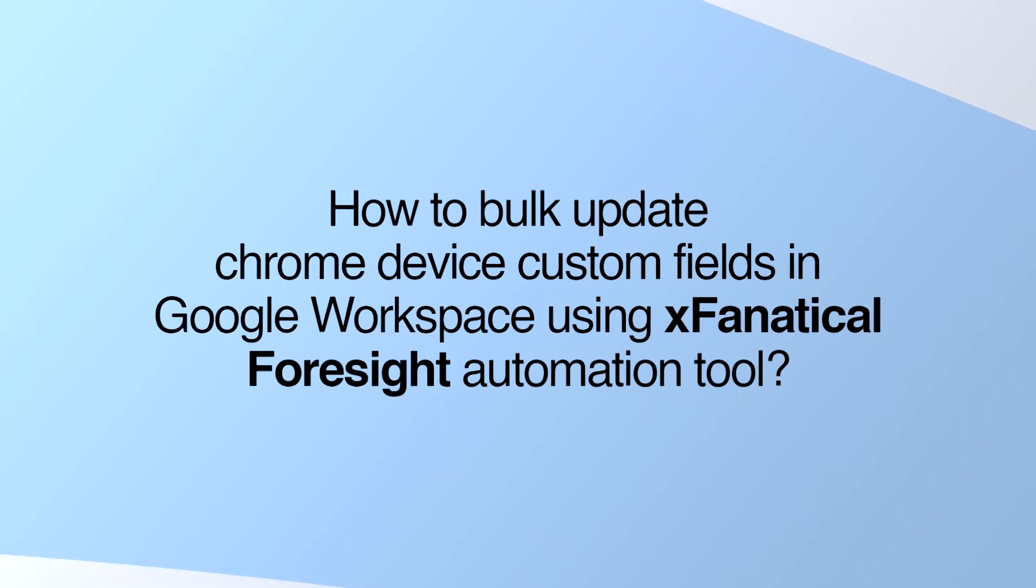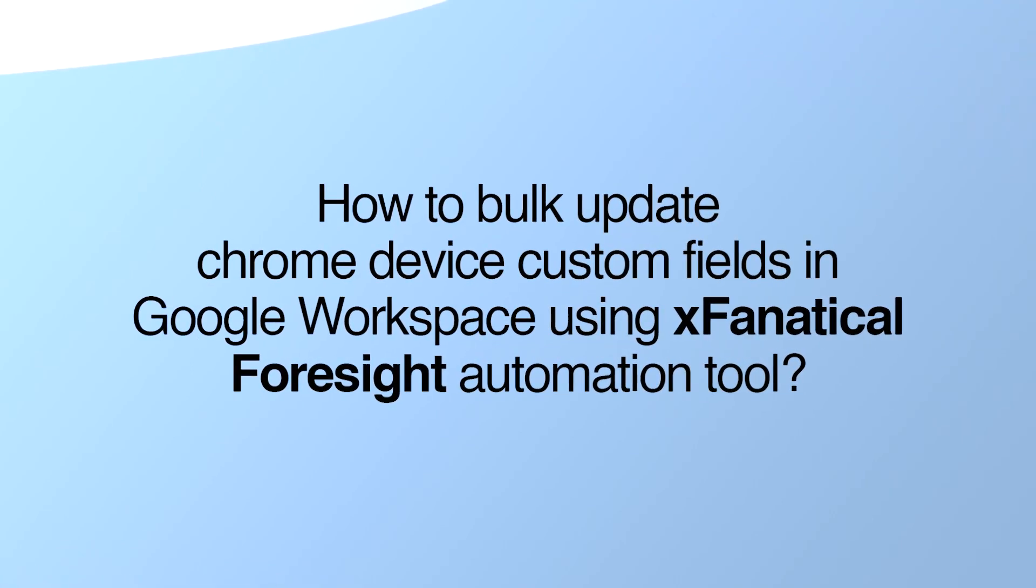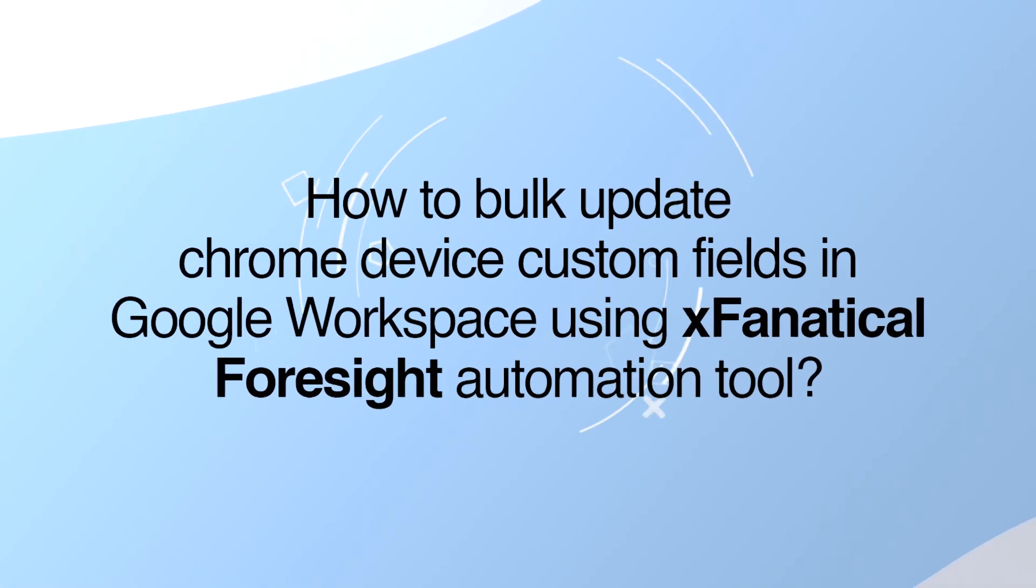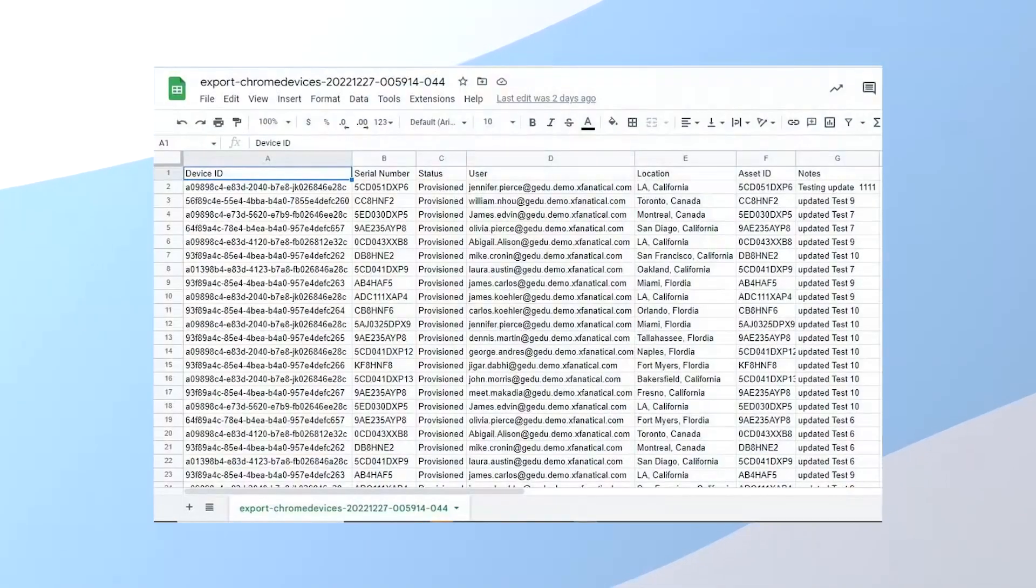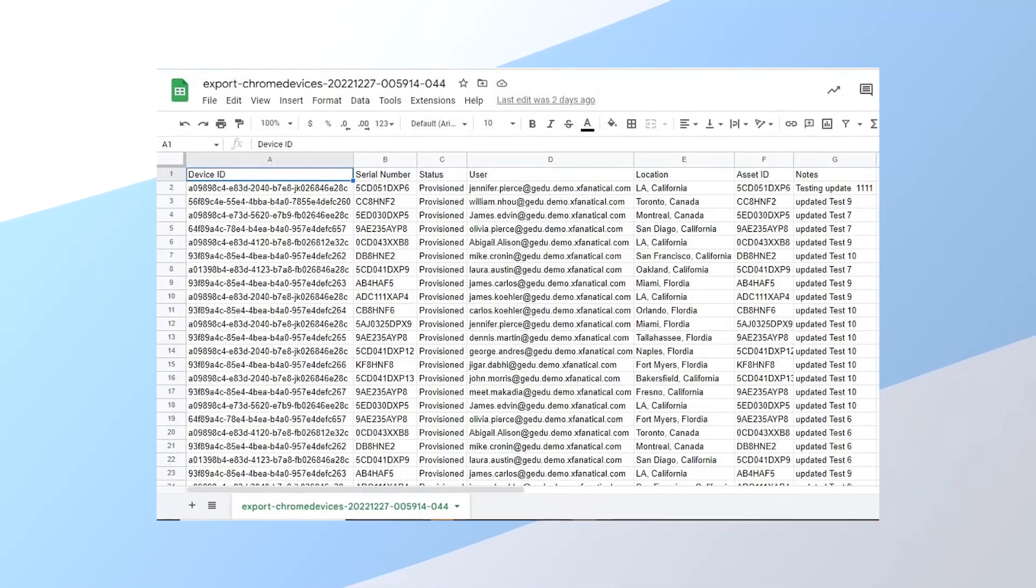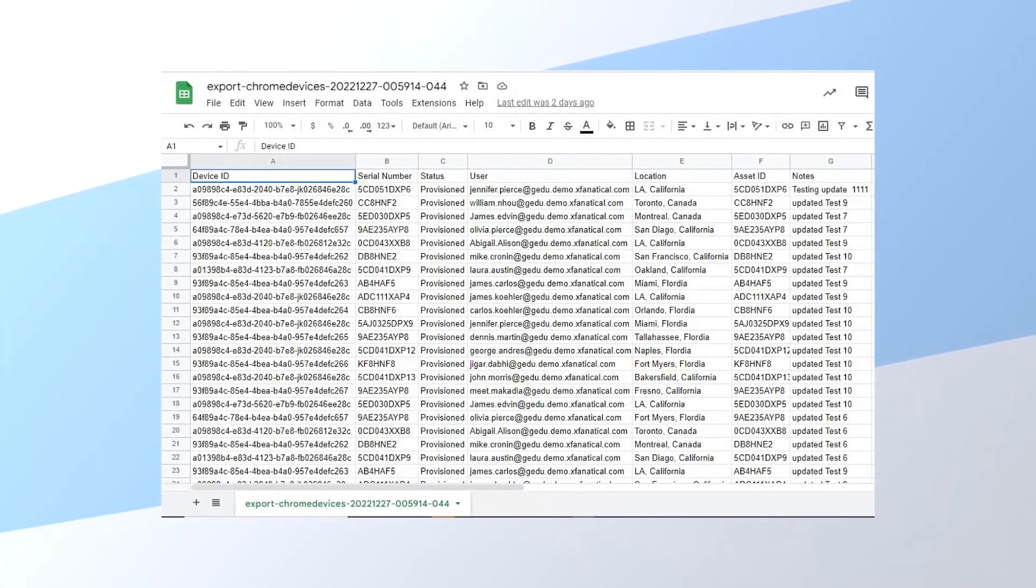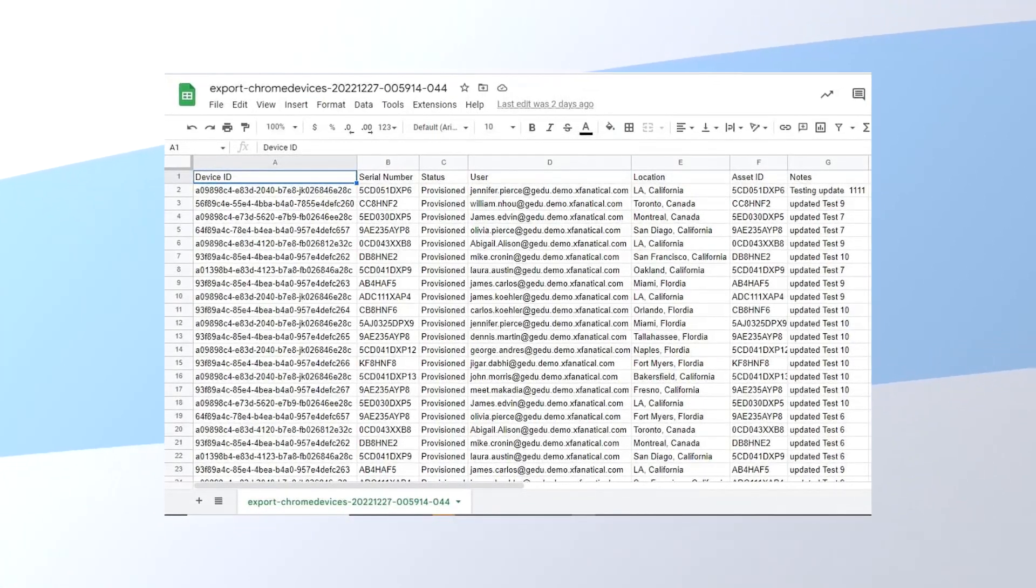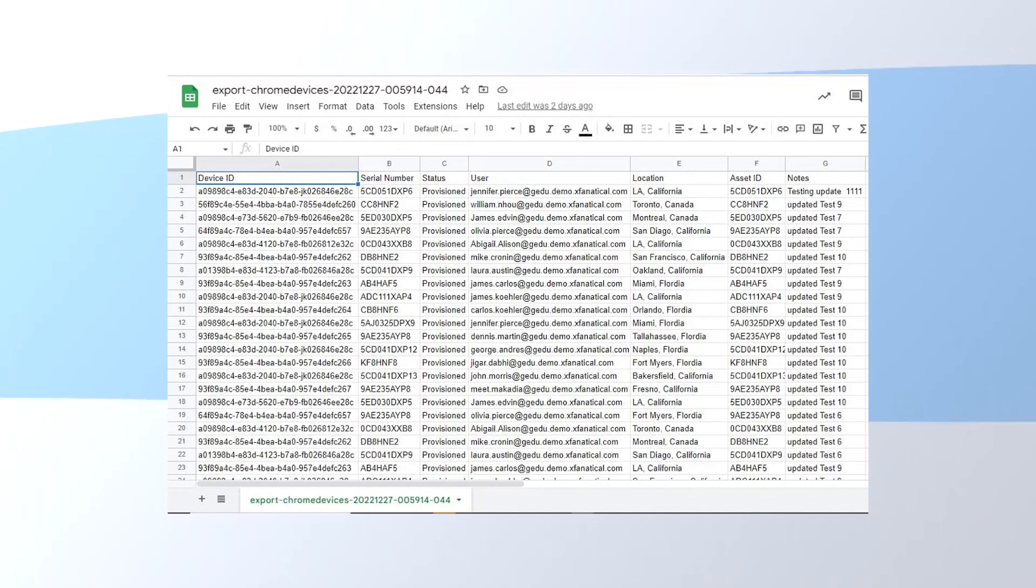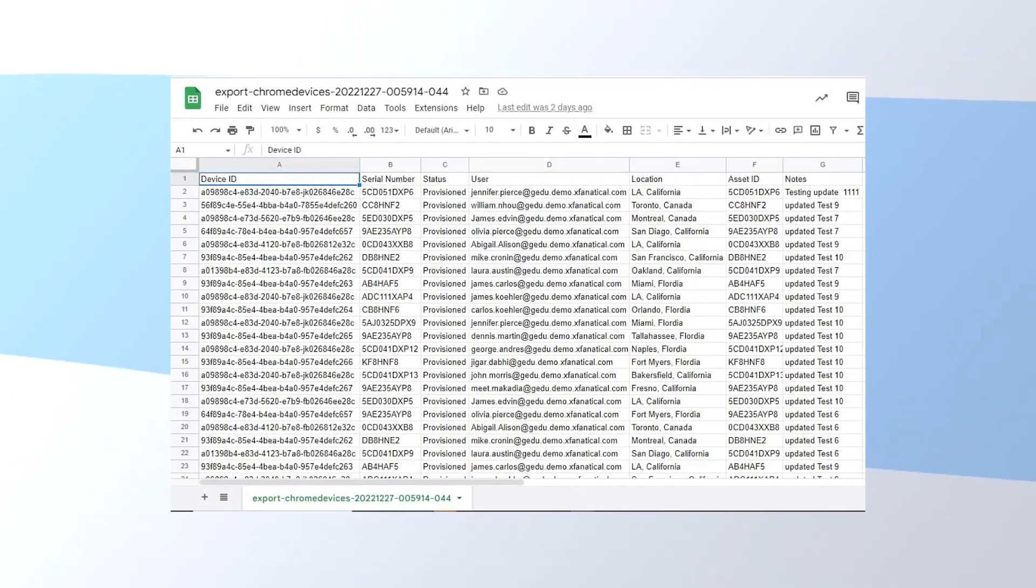How to bulk update Chrome device custom fields in Google Workspace using XFanatical Foresight Automation Tool. First of all, prepare a CSV file of Chrome devices of grade 1 OU. It should have fields like device ID, serial number, status, user's email ID, location, asset ID, etc.